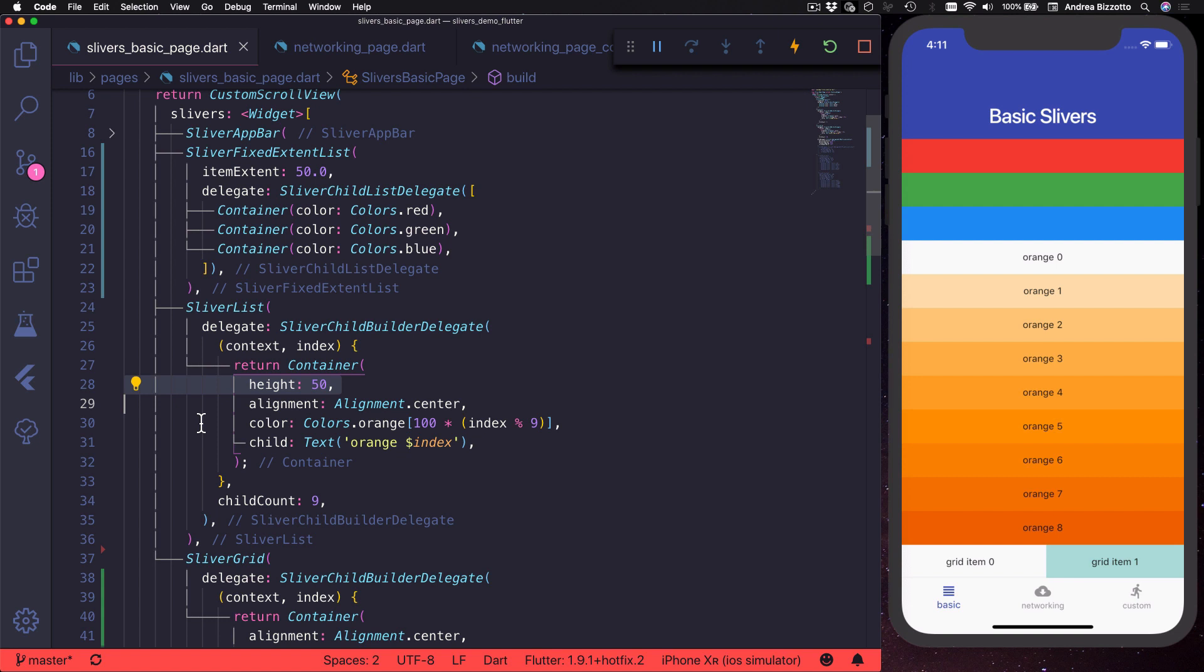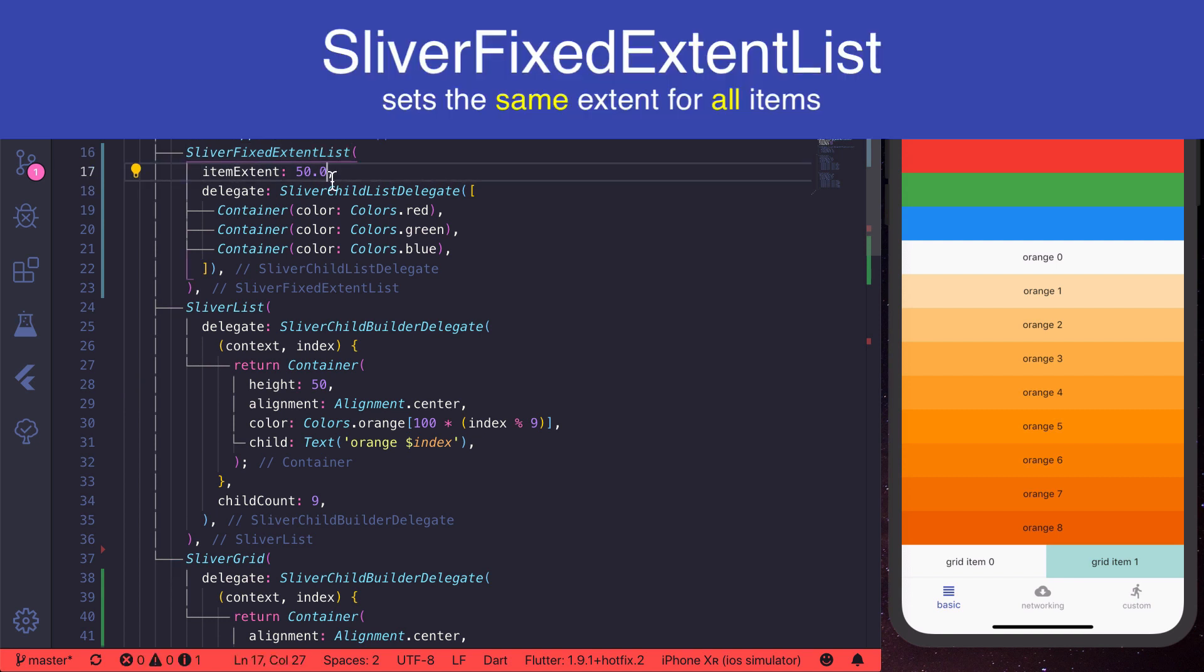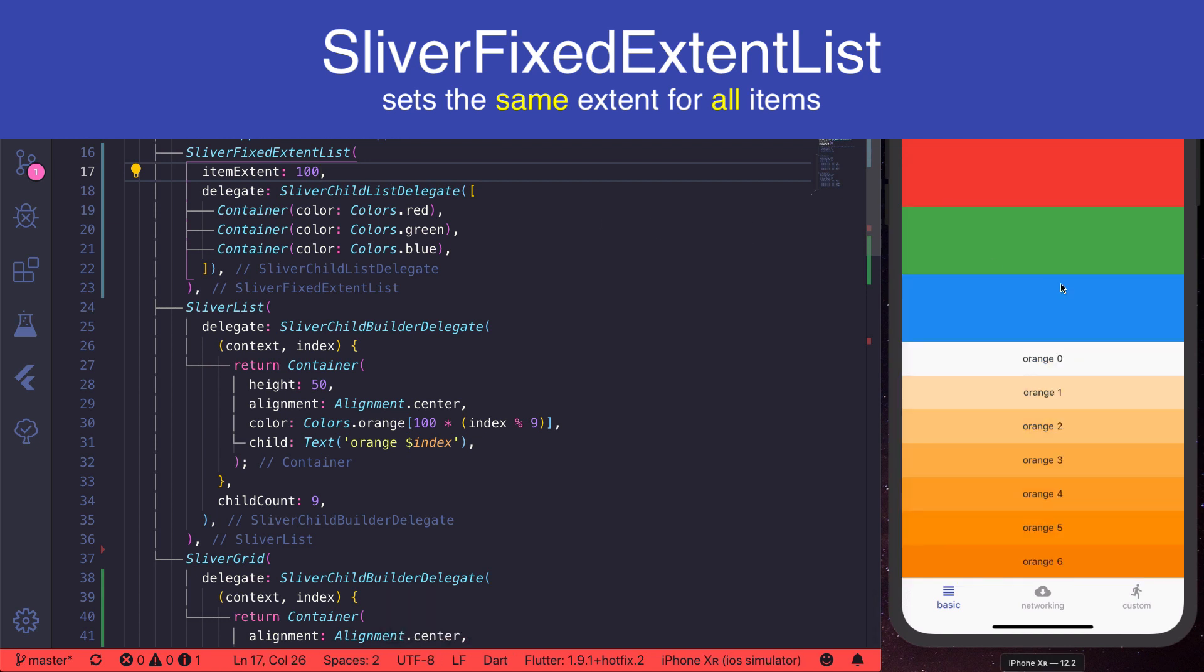However, if we know that all the items inside our list should have a fixed height, then we can use a sliver fixed extent list, which takes an item extent property. Setting this will force all the items to be of the same height.